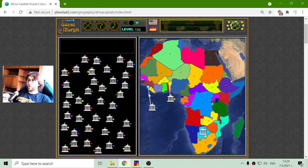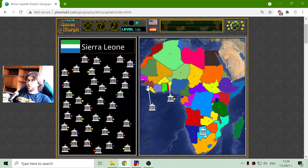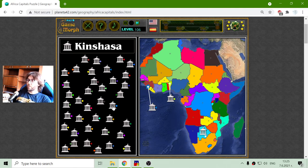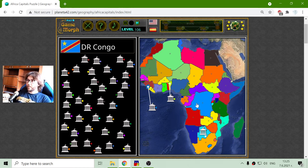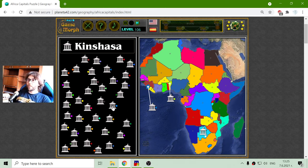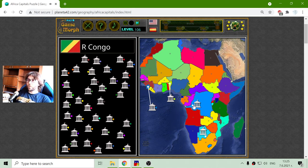Because I have played this before, I know some of the capitals. But again, because this is a learning game, it can be played just like a puzzle to learn the capitals in Africa. This is Kinshasa - it is the capital of the Democratic Republic of Congo. It is a very interesting name, Kinshasa.